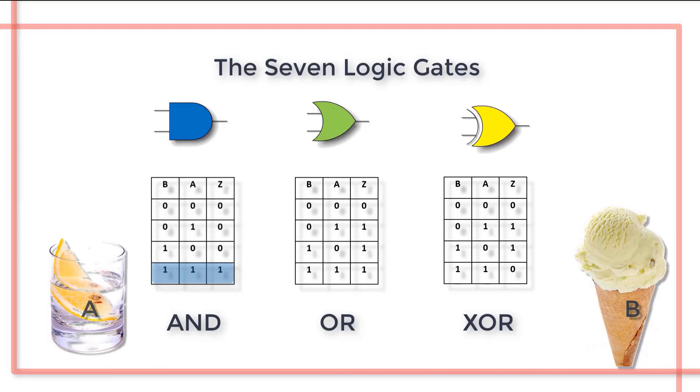For the OR statement we have you can have a drink or an ice cream or both. It still doesn't define the intended meaning of the mother for one or the other since it includes both.